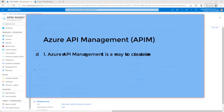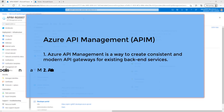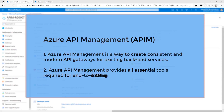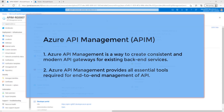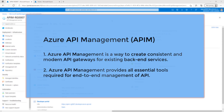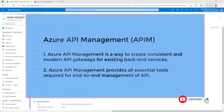API management, in short APIM, is a way to create consistent and modern API gateways for existing backend services. API management helps organizations publish APIs to external partners and internal developers to unlock the potential of their data and services. API management provides the core competency to ensure a successful API program through developer engagement, business insight, analytics, and security. We can use Azure API management to take any backend and launch a full-fledged API program based on it.